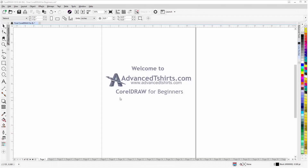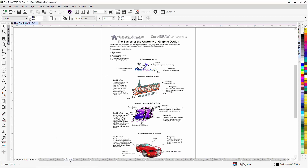Before we get into our training video, if by chance you found this video as a recommended video on YouTube, this training video is actually part of an extensive Corel Draw for Beginners training series from advancedt-shirts.com. We have developed dozens of videos and we also have available on our website downloadable work-along files that you can work with in Corel Draw while you're working through the training videos. Easily the best and fastest way to learn.